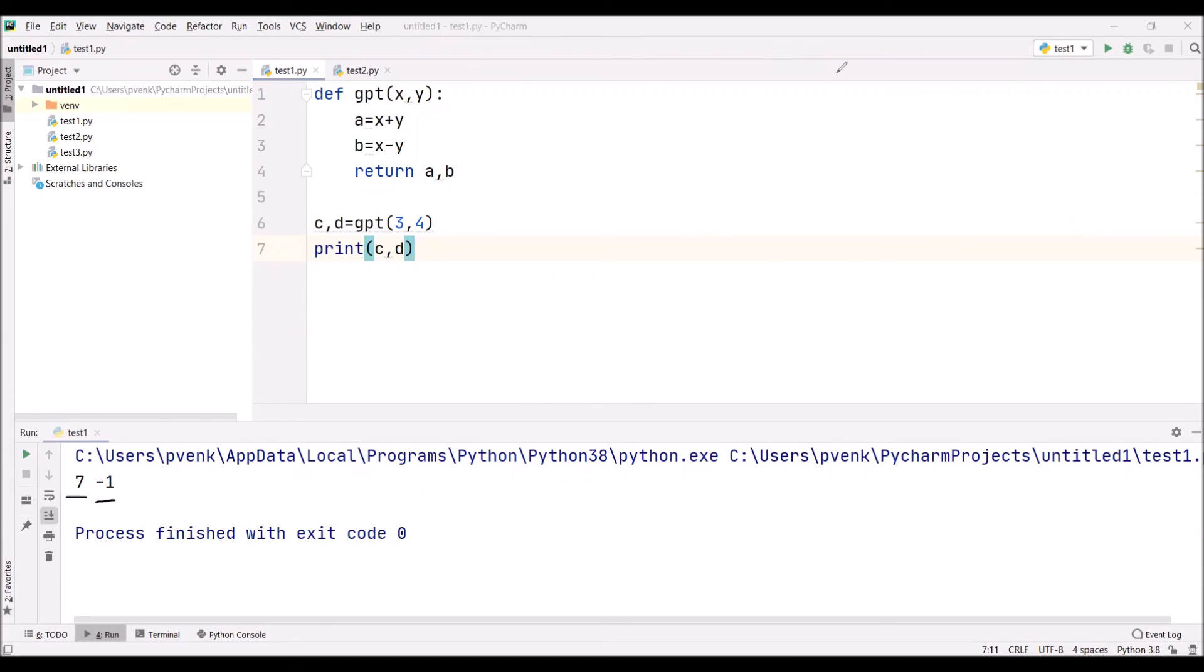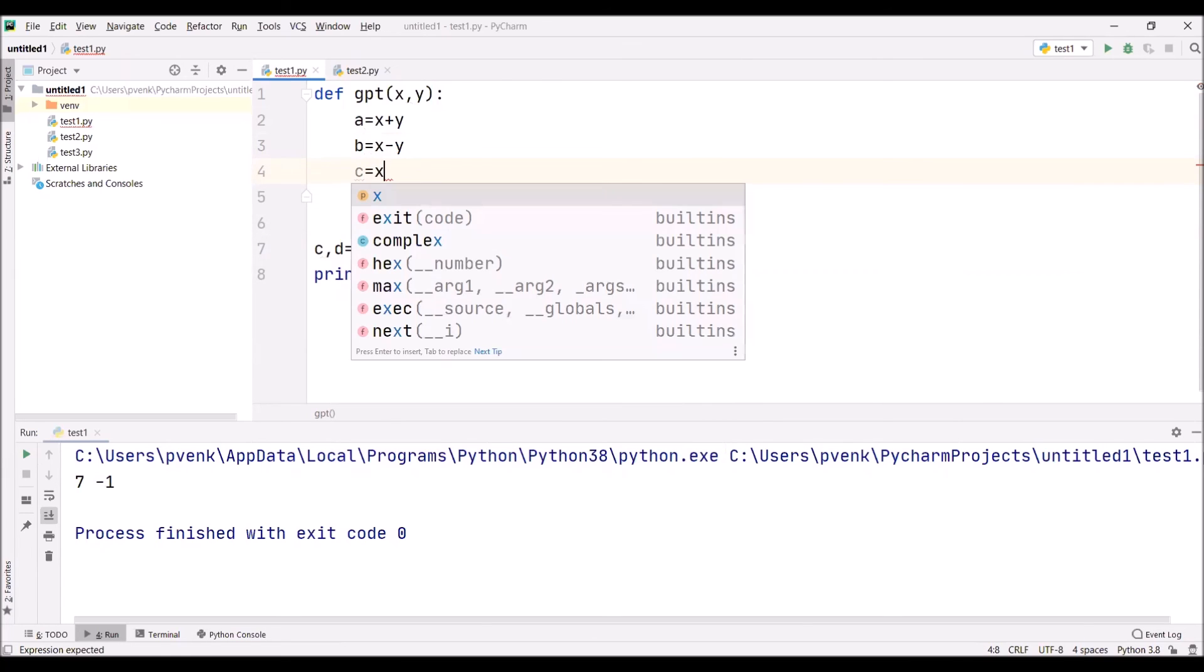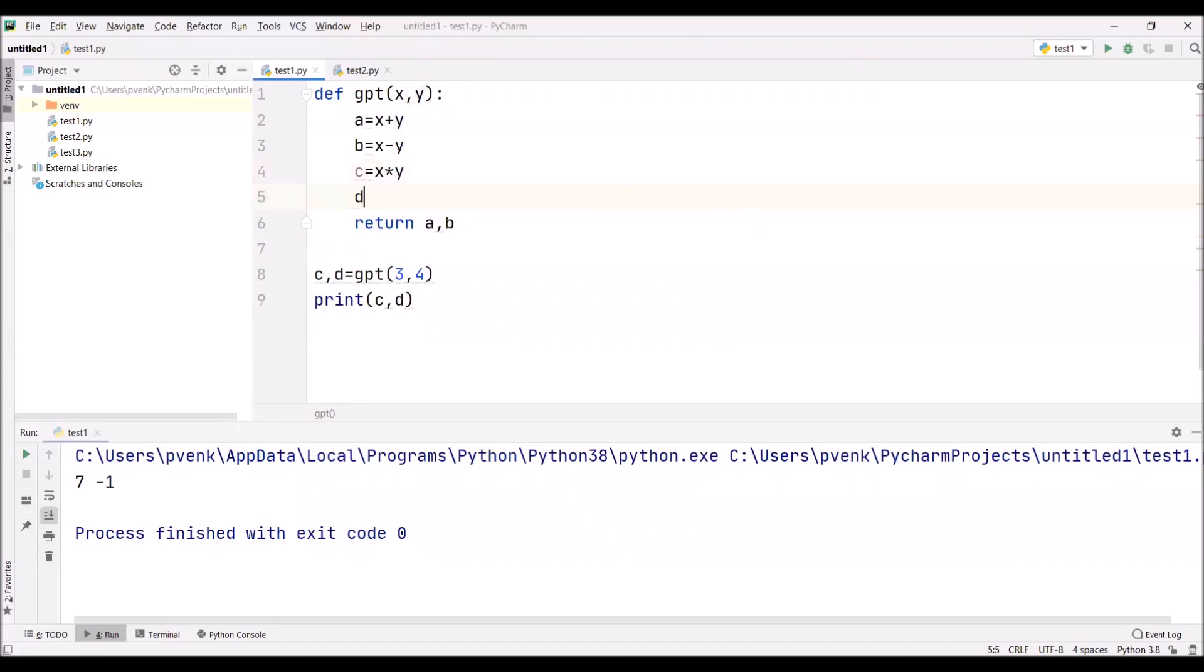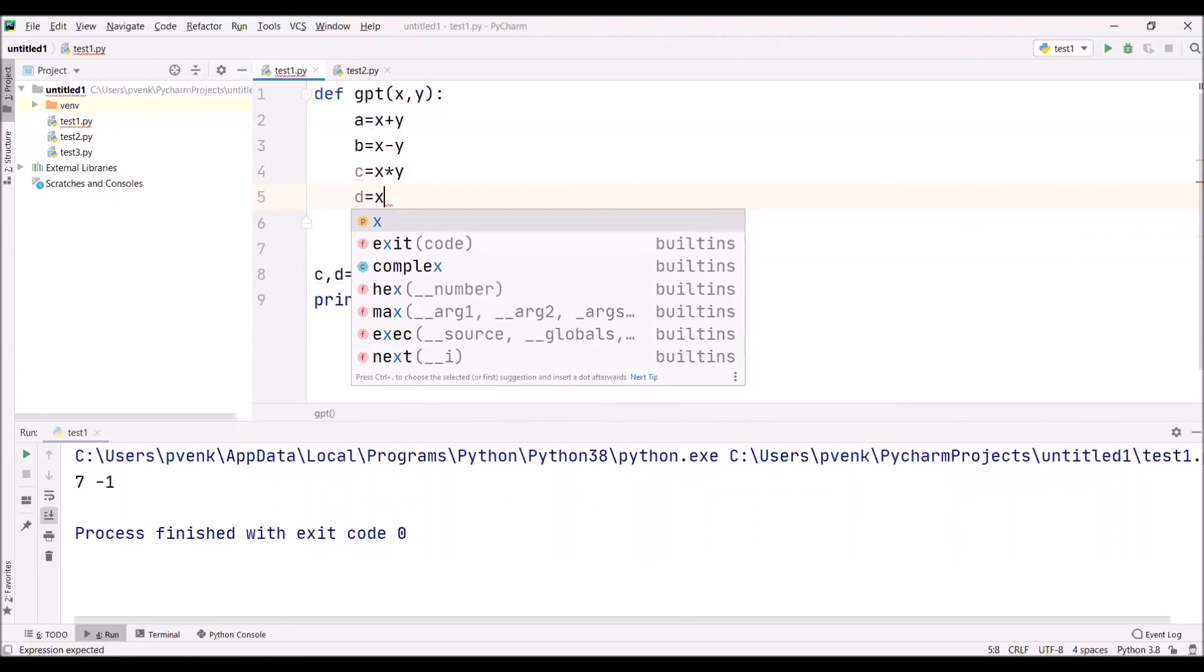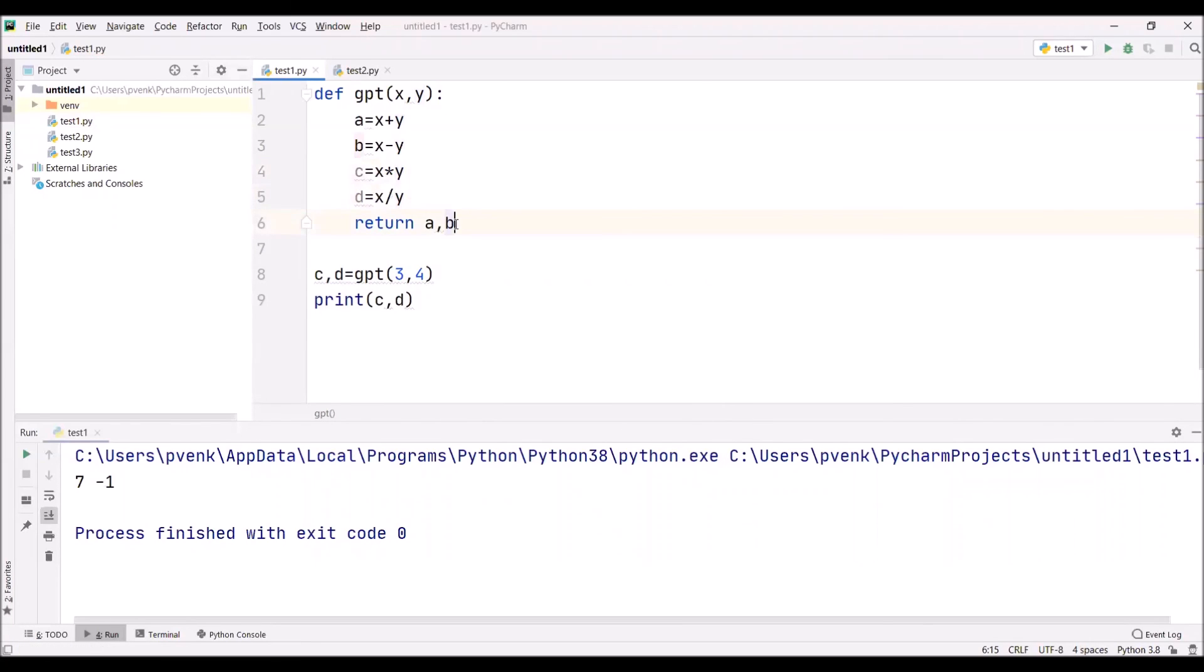We can also return more than two variables. Now this time I am writing C is equal to X star Y, and D is equal to X division Y. Now we are sending A.